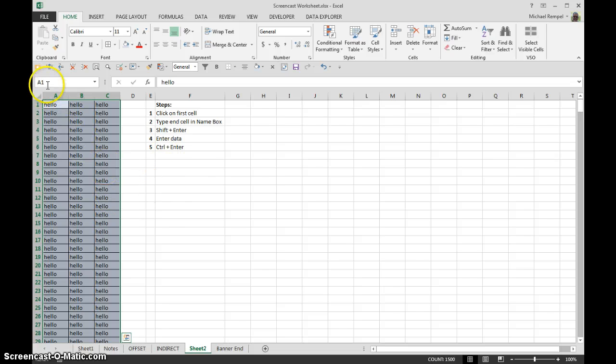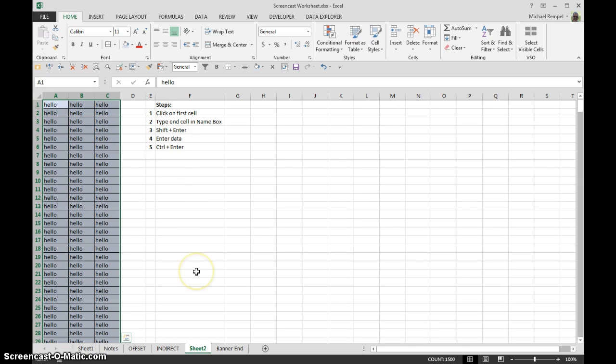So that's a much simpler way by using the name box and shift enter to highlight all the cells between your first and last cell.